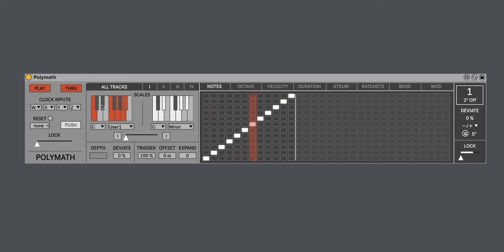And on the fly, I can change elements of the scale as I work.